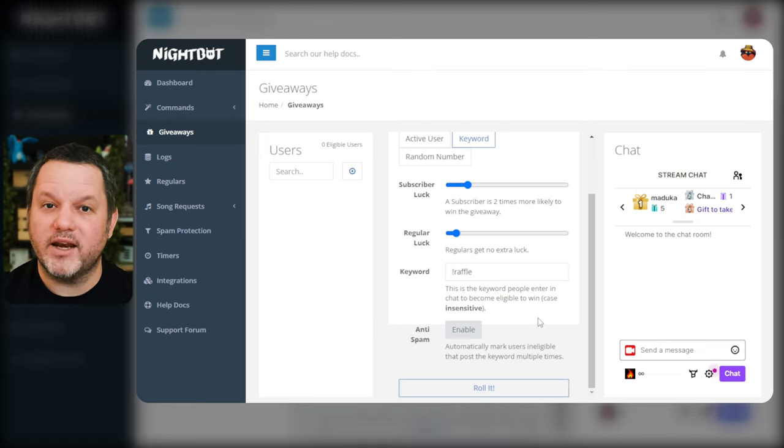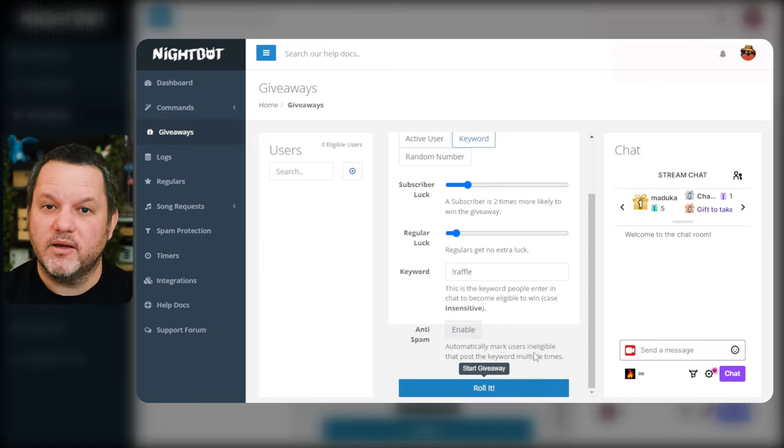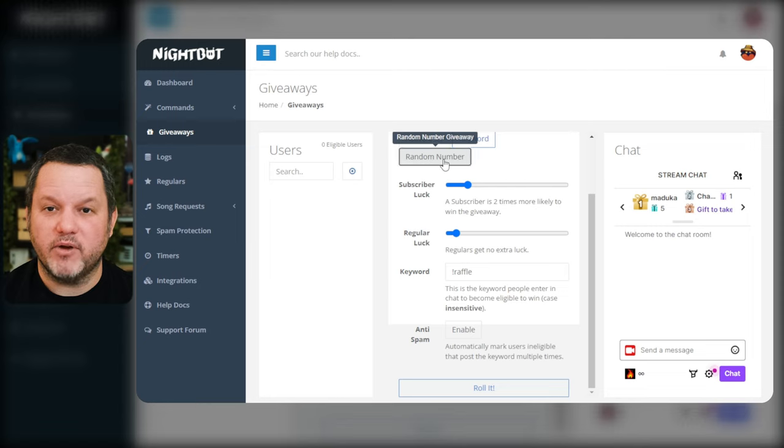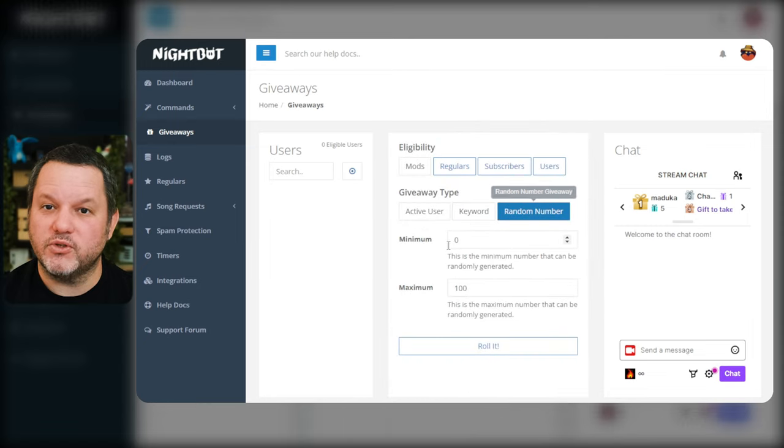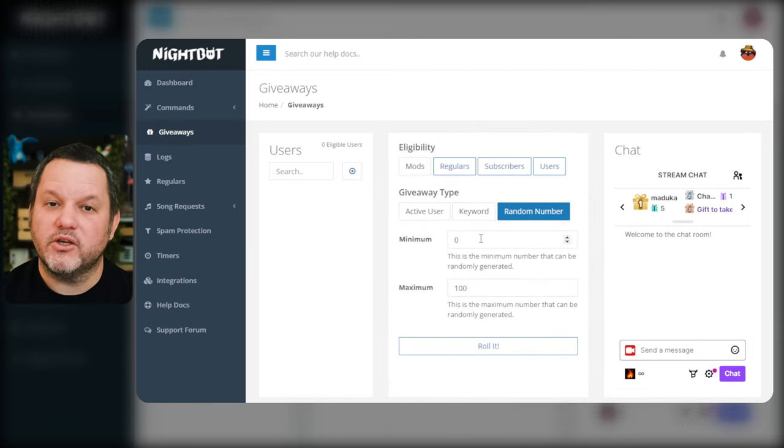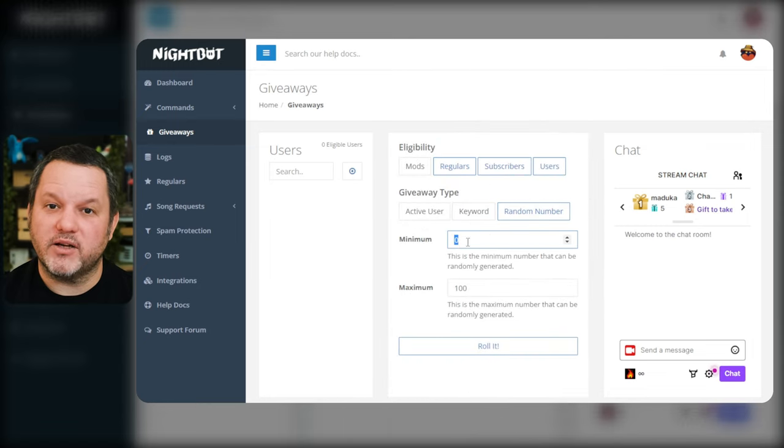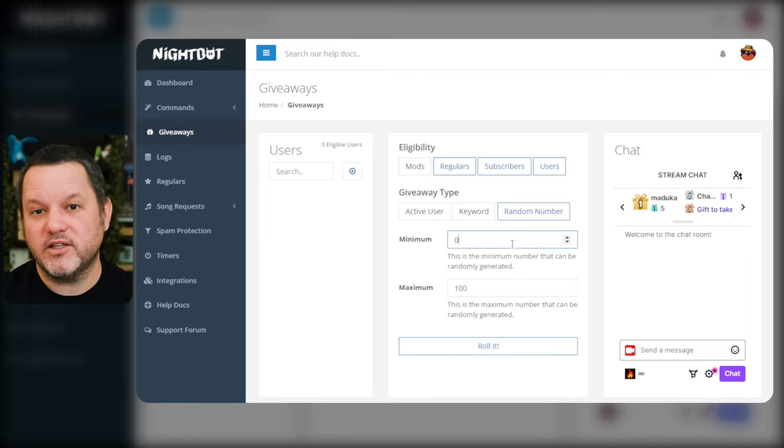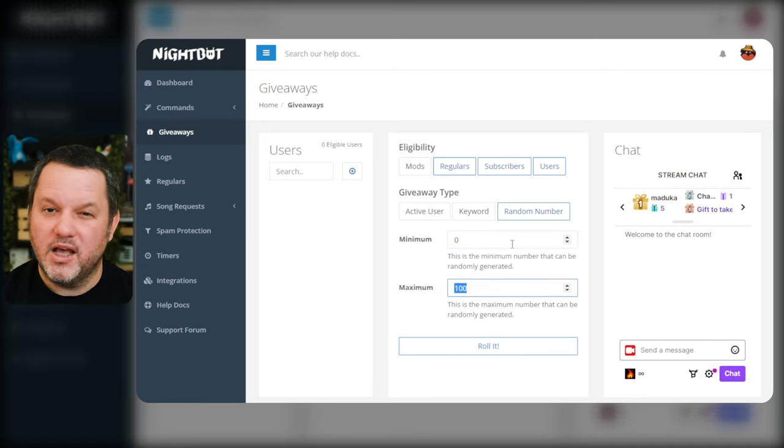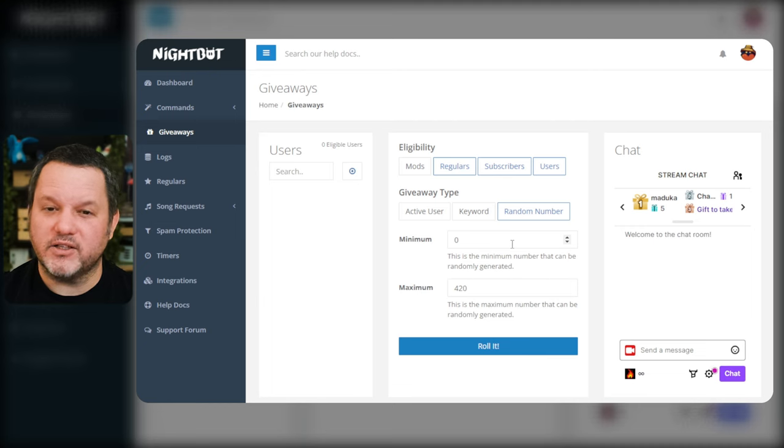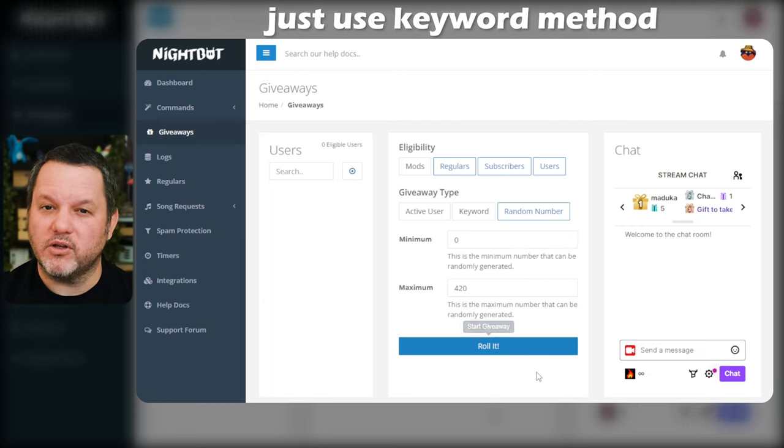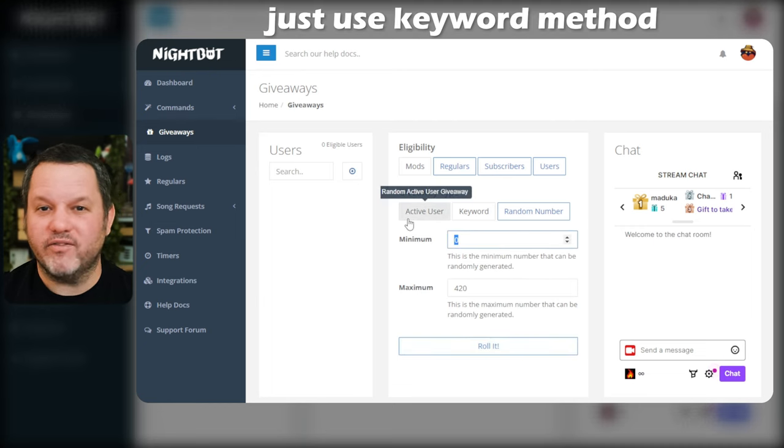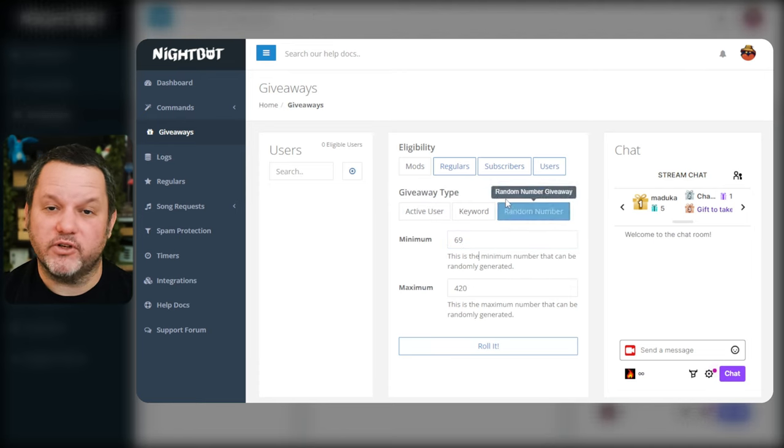Finally there is the random number method. Basically you can have Nightbot pick a random number and then once you start the giveaway users have a certain amount of time to type random numbers and guess which number Nightbot picked and once someone finds it they win. Unfortunately it seems kind of buggy, it's hard to tell whether multiple entries from the same user count and it's just kind of awkward so I don't really recommend using this version but feel free to try it.